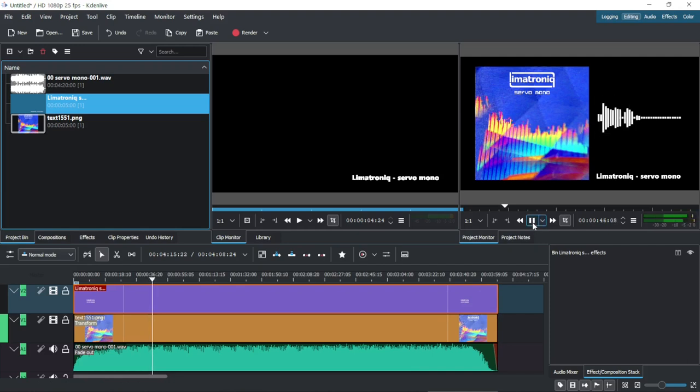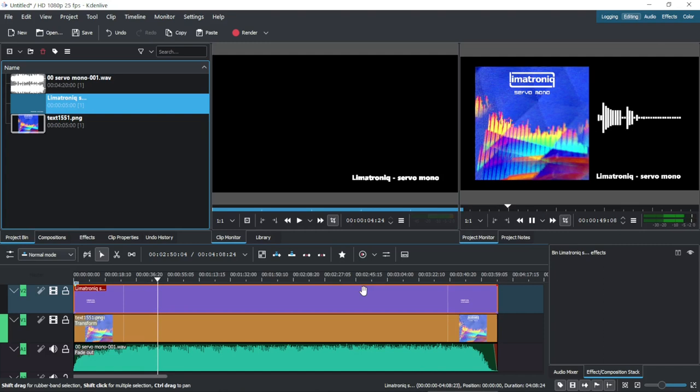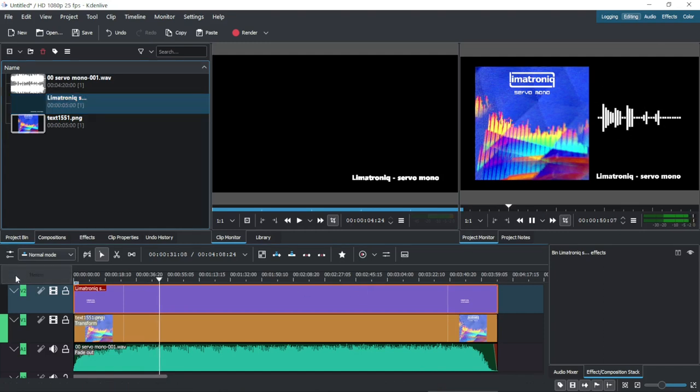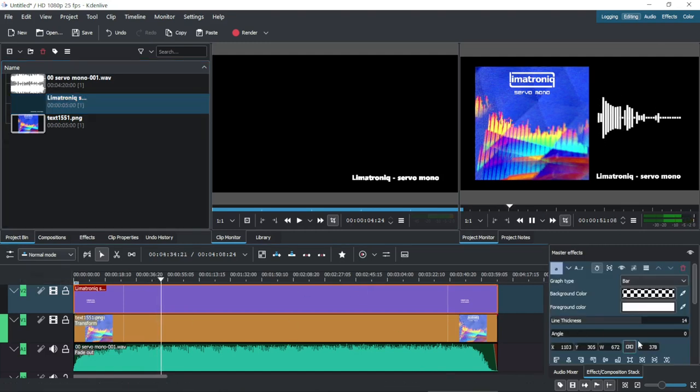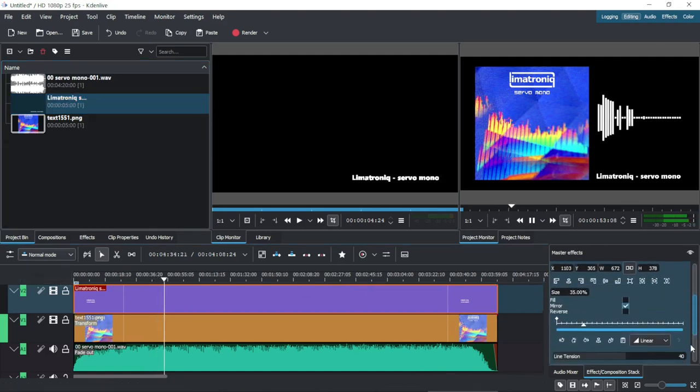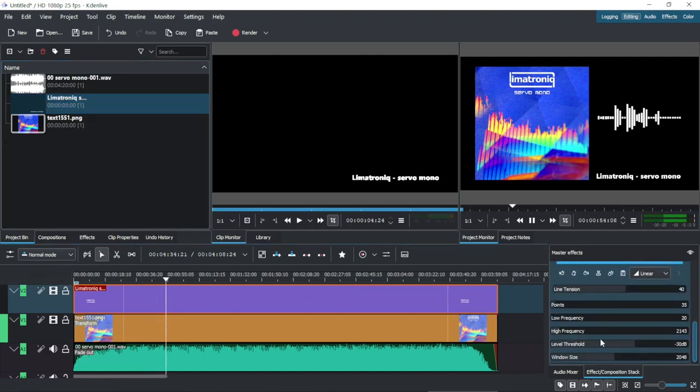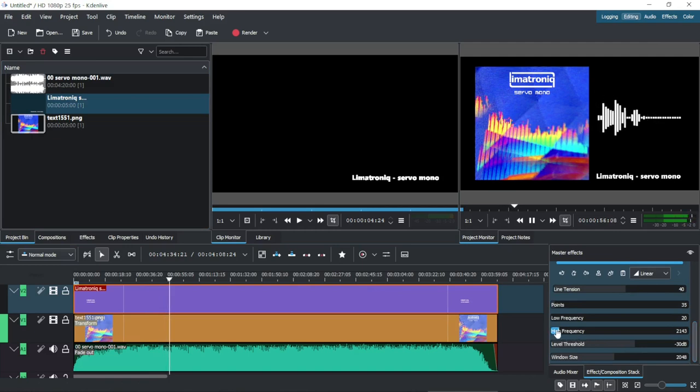Hello everybody! Maybe you have a track to upload to a video platform, and you don't have any tool to add some visualization to the music. This tutorial will show you how to produce a video with a fancy spectrum analyzer in it.